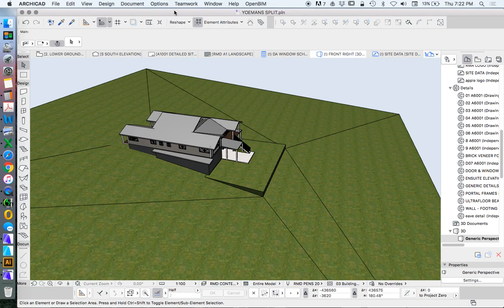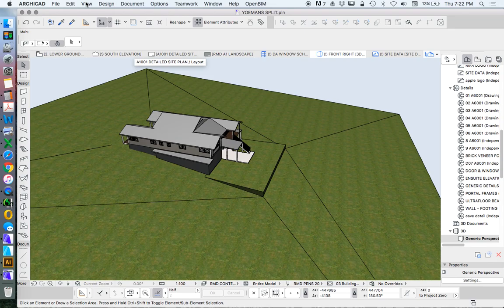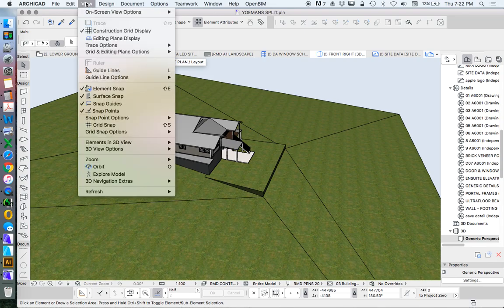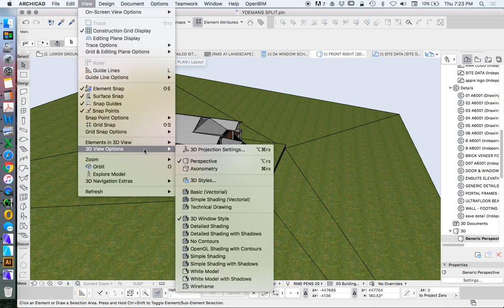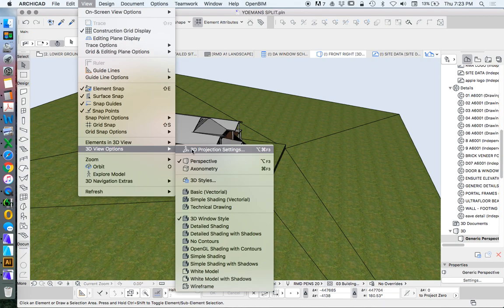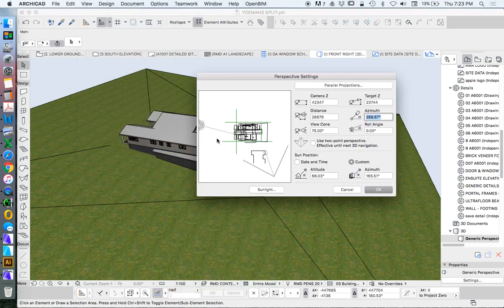In order to create the shadow diagram, what we want to do is be able to see this 3D model from the top. So to create this view, we go view, 3D view options, 3D projection settings.